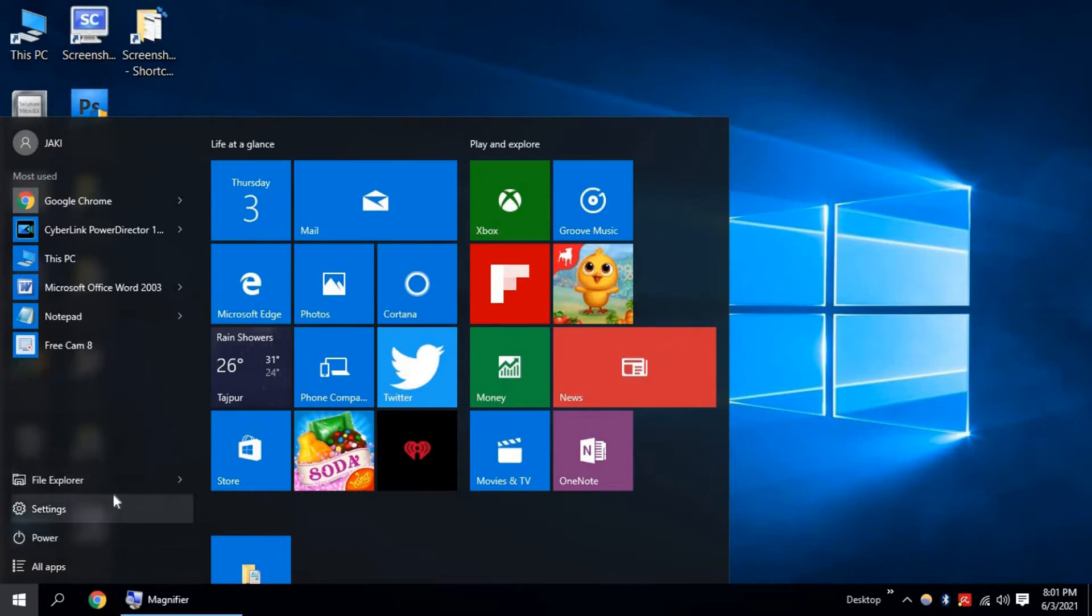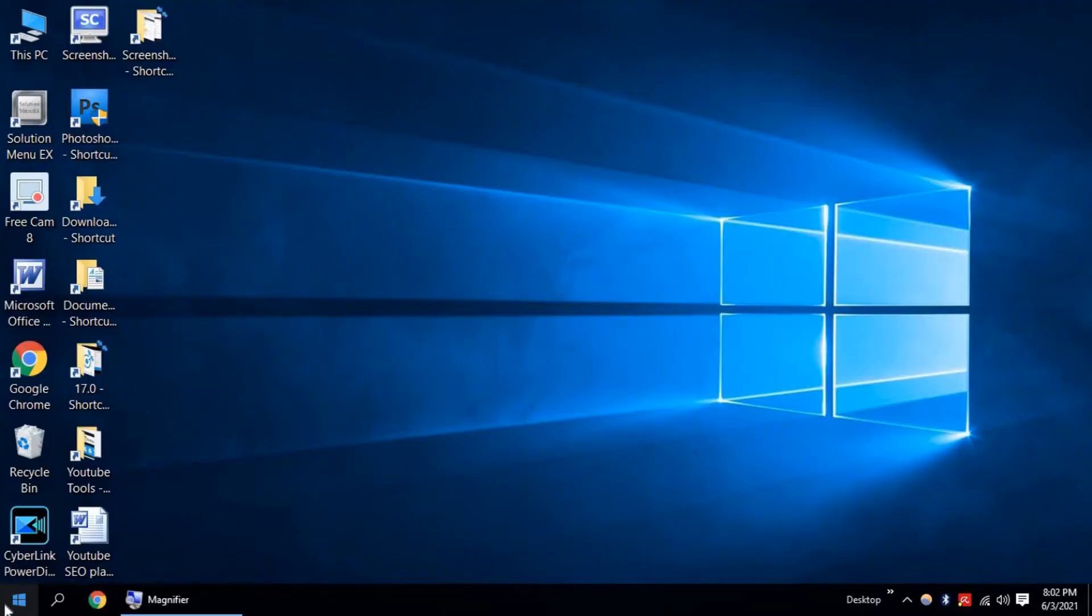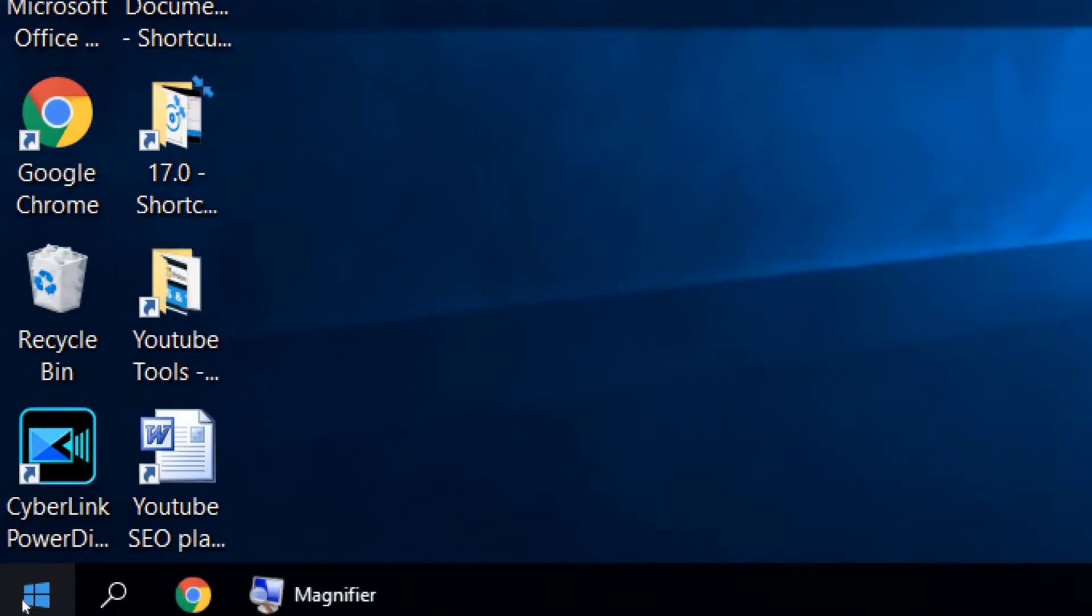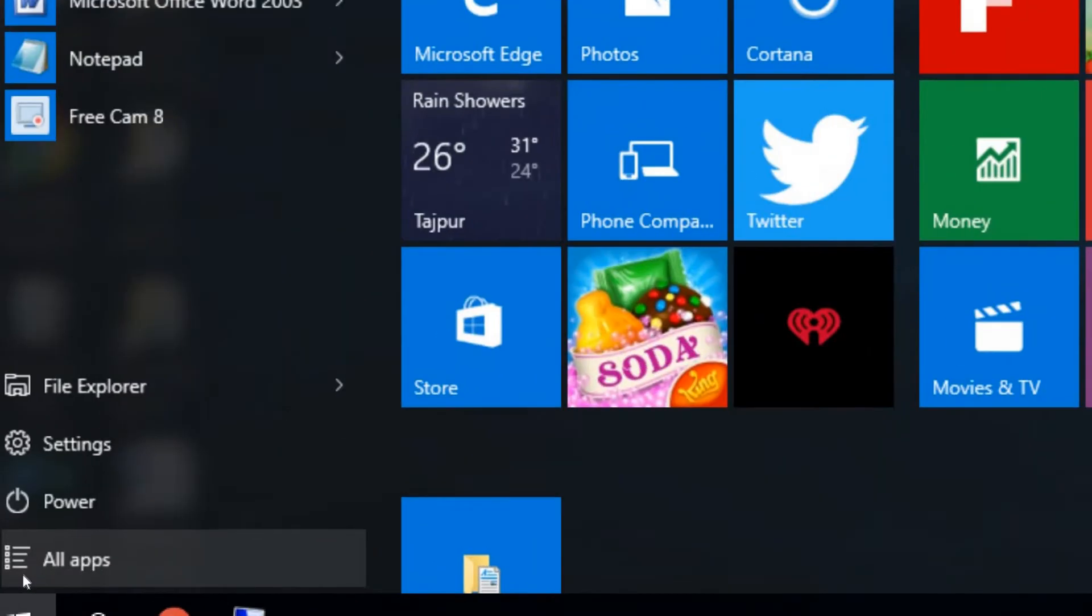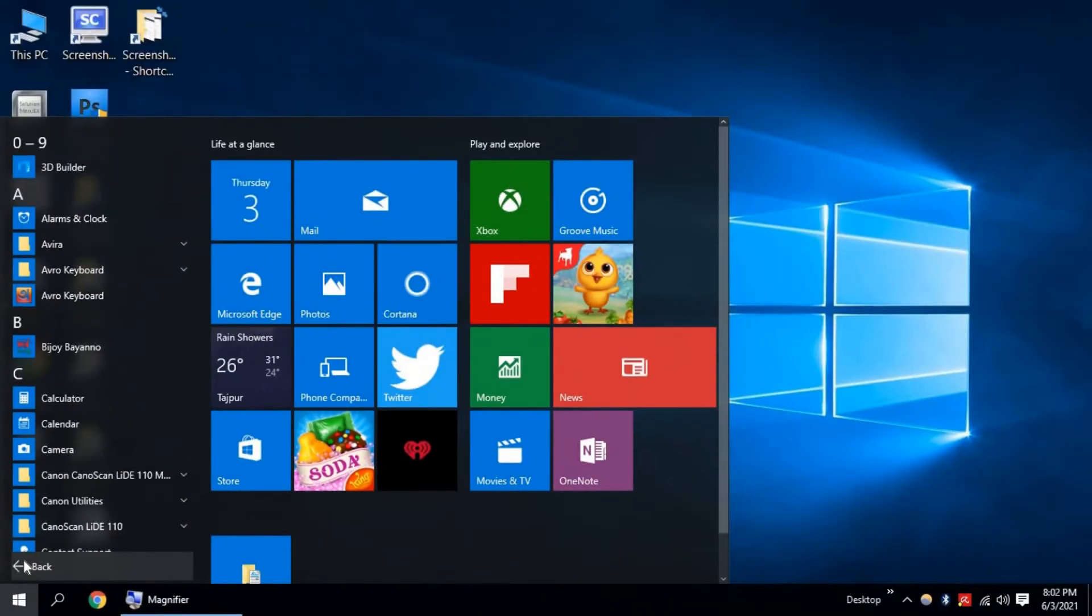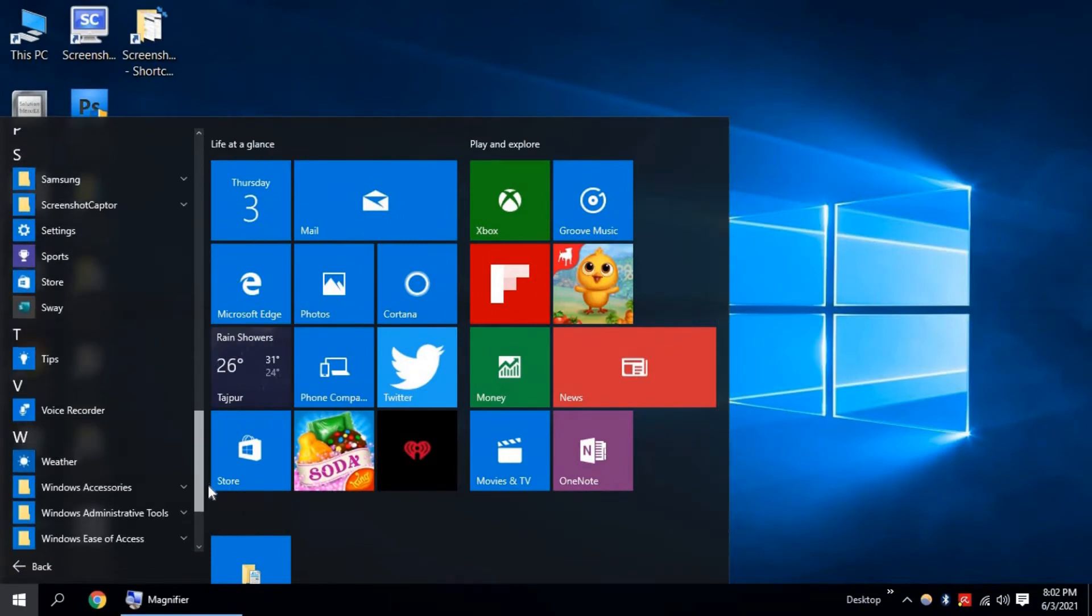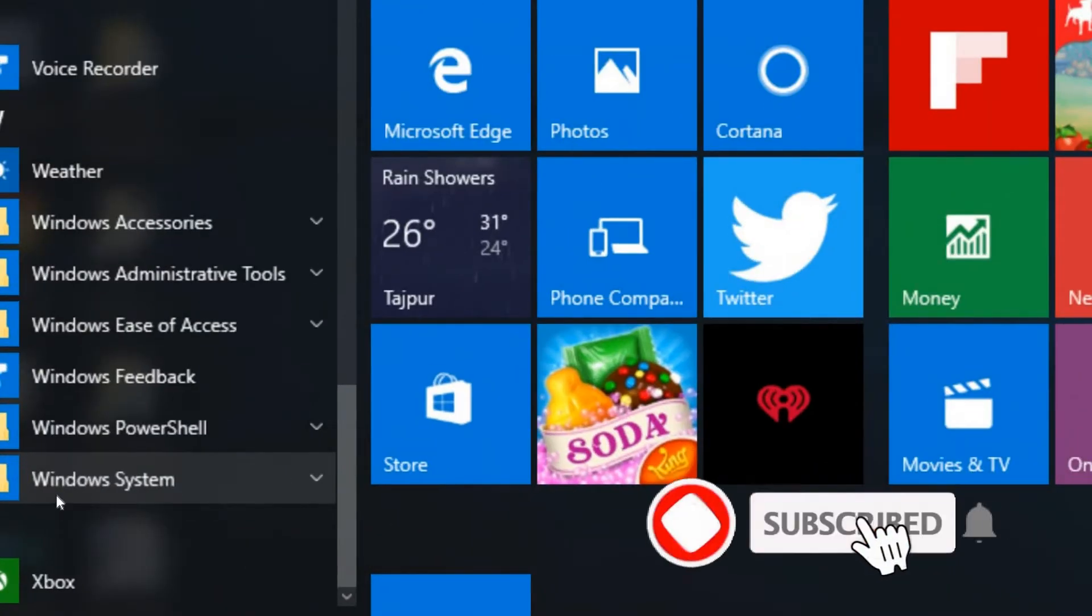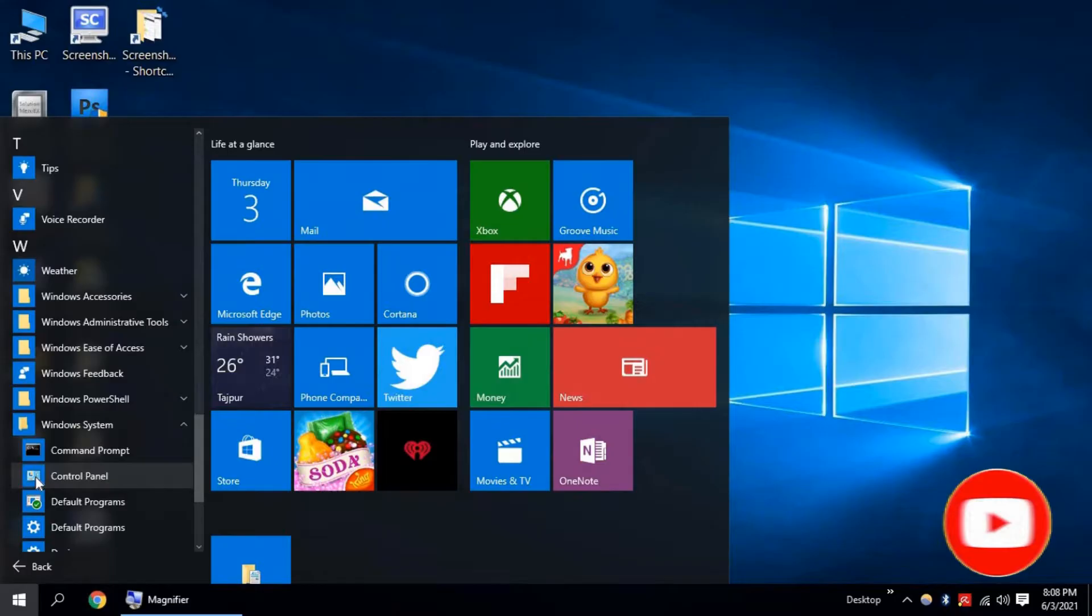Let's start. At first, click on Windows icon, now click on All Apps. Scroll down and find Windows System, click on it. In the second option you will find Control Panel.